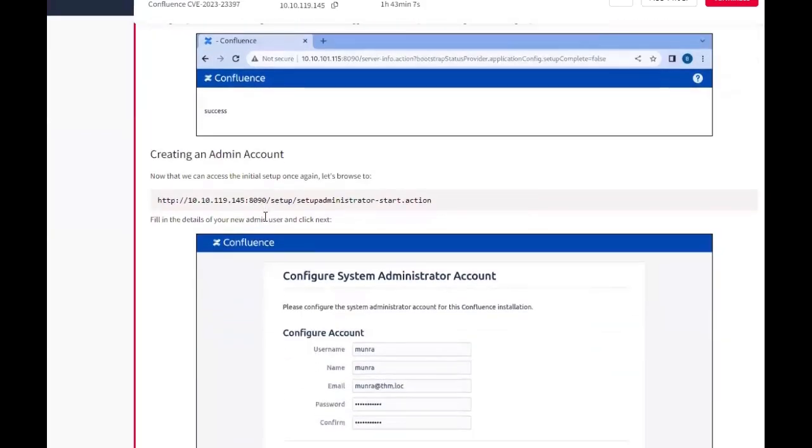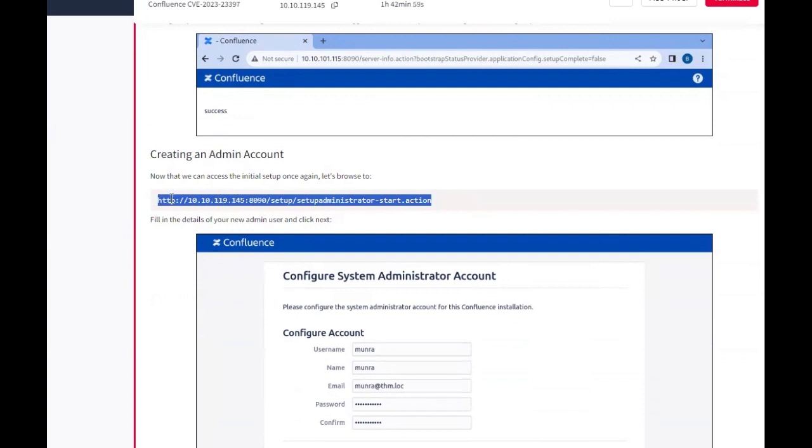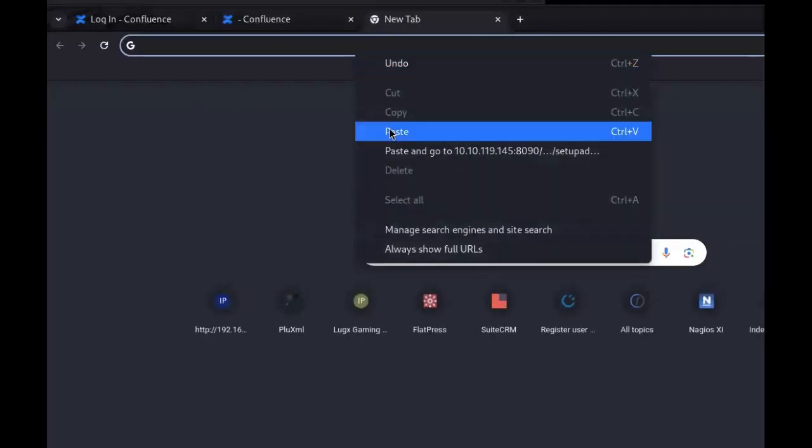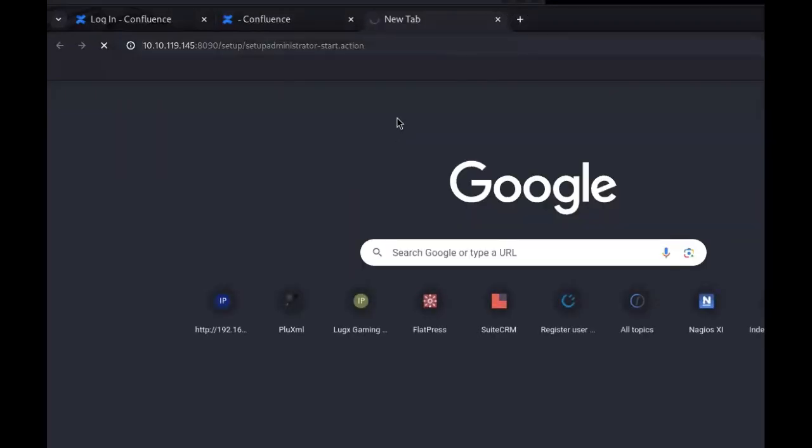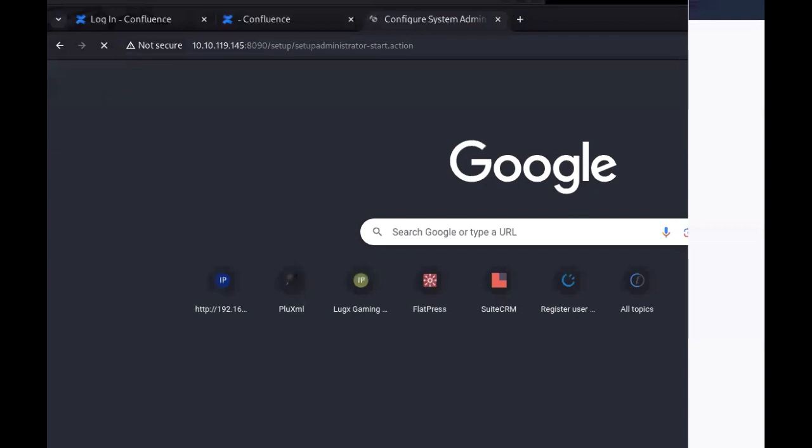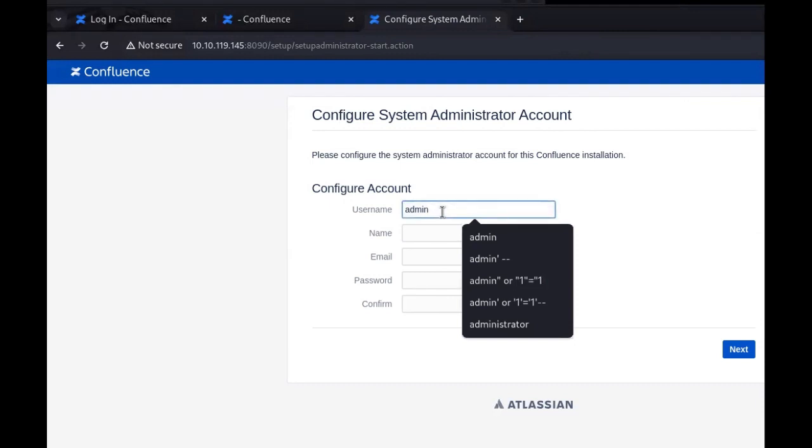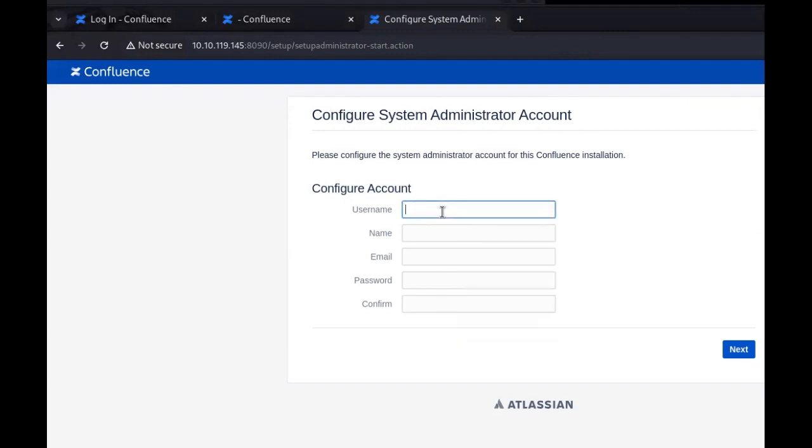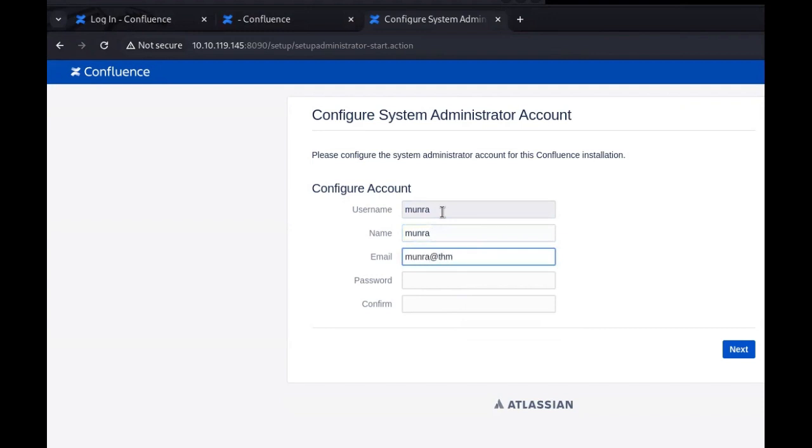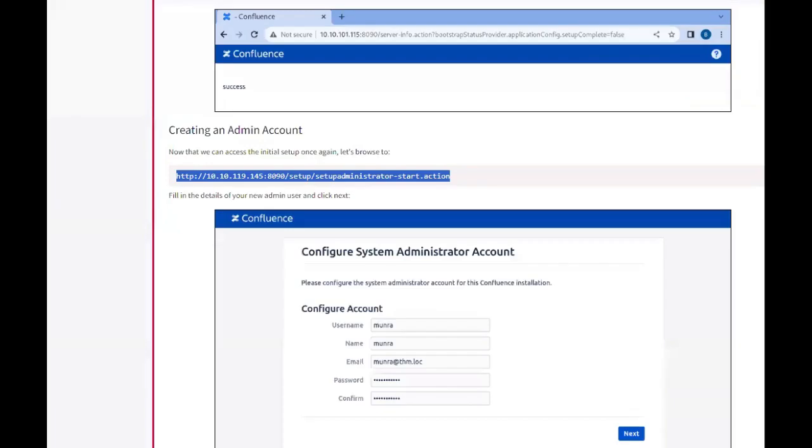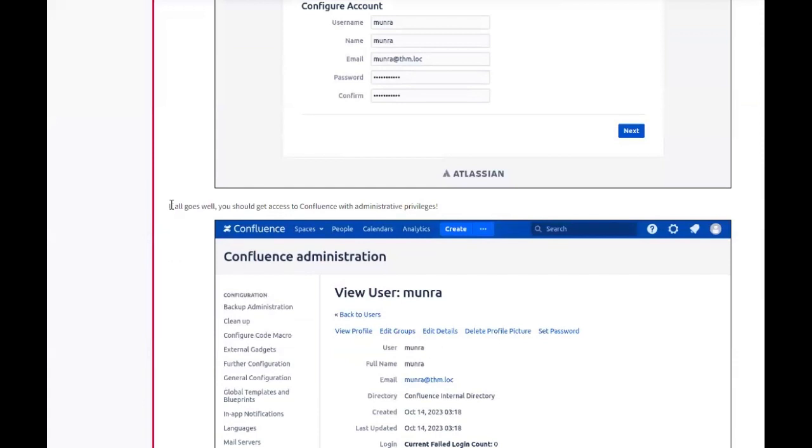Create an admin account. Now that we have access to initial setup once again, let's browse to initial setup actions, fill in details of the new admin, and click next. We'll keep the information the same. If all goes well, you should get access to Confluence with admin privileges.